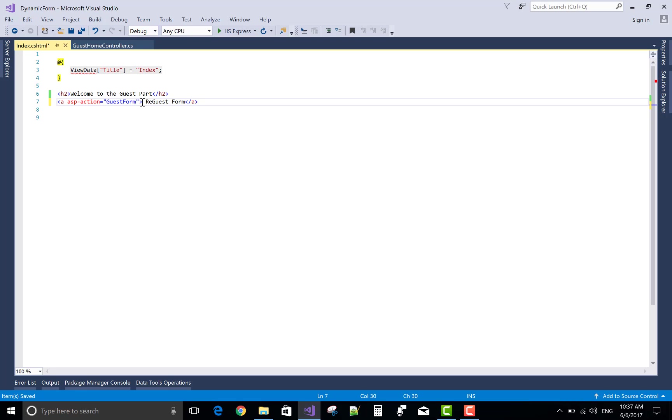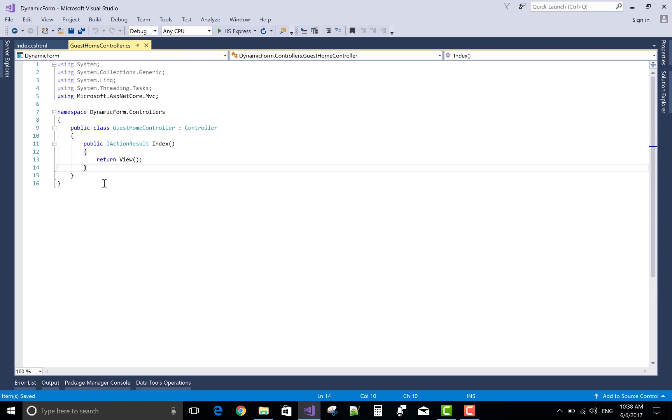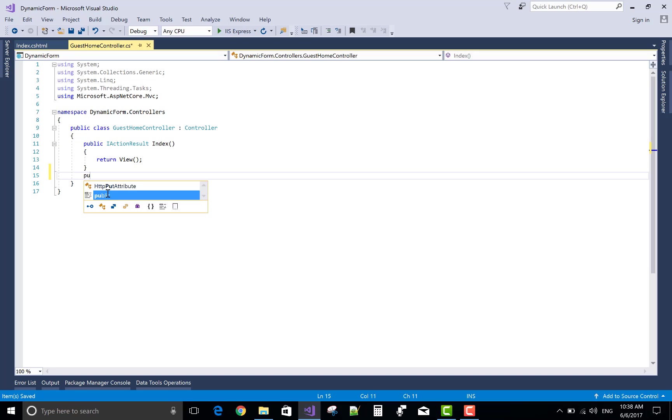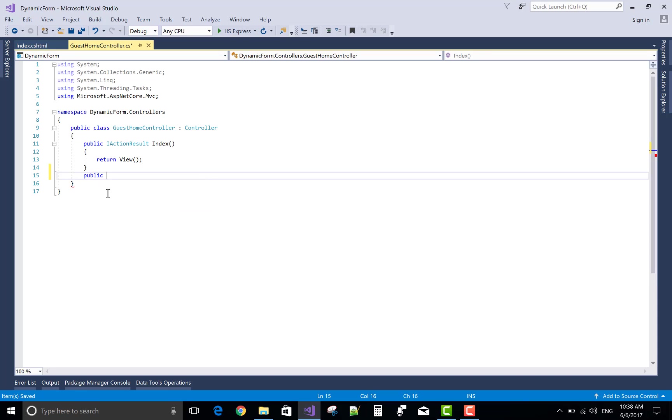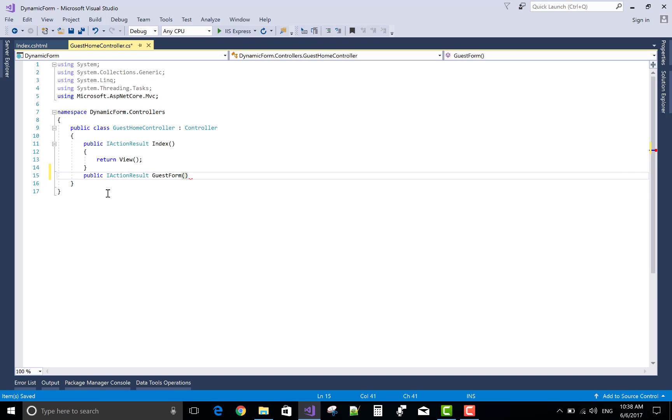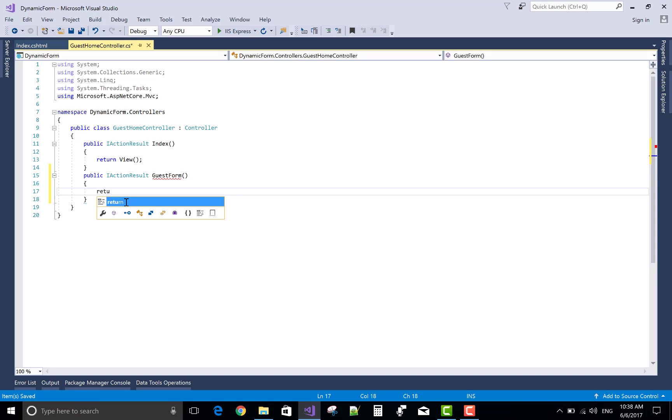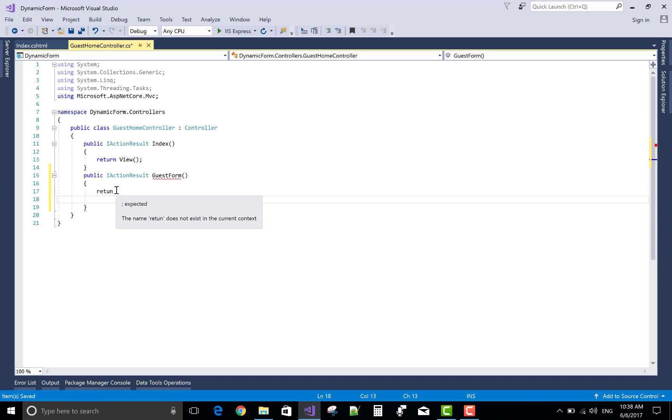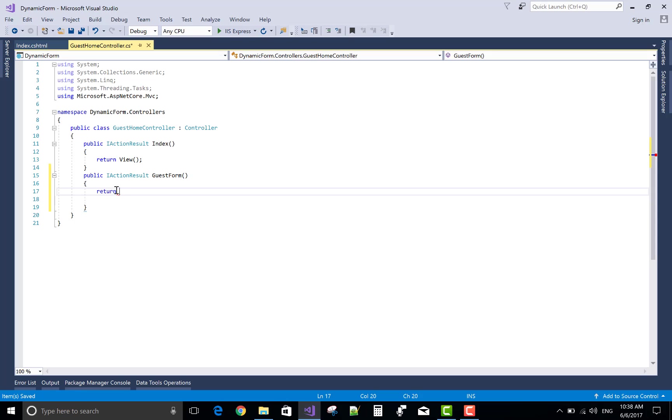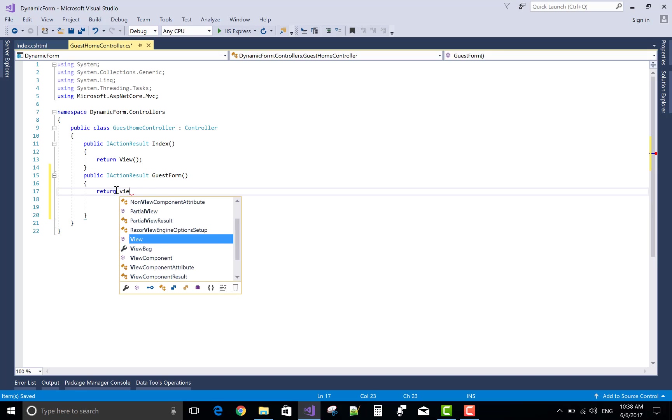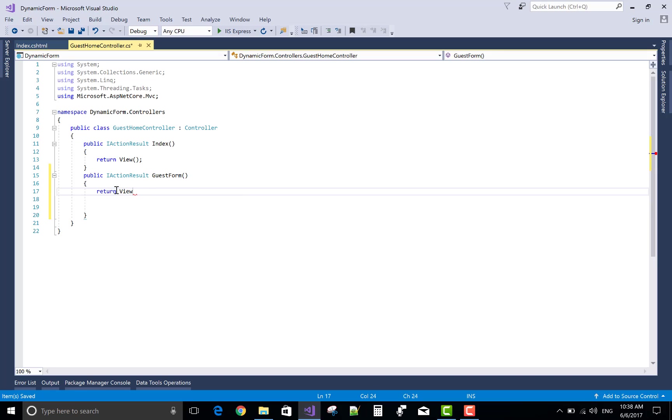In the controller section, design a simple guest form GET request. Public IActionResult GuestForm, and return a simple view for the guest form. Return view.